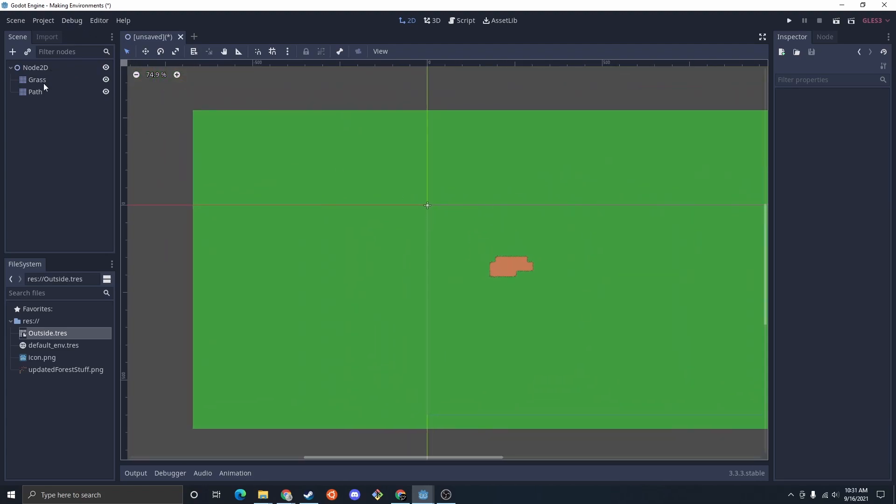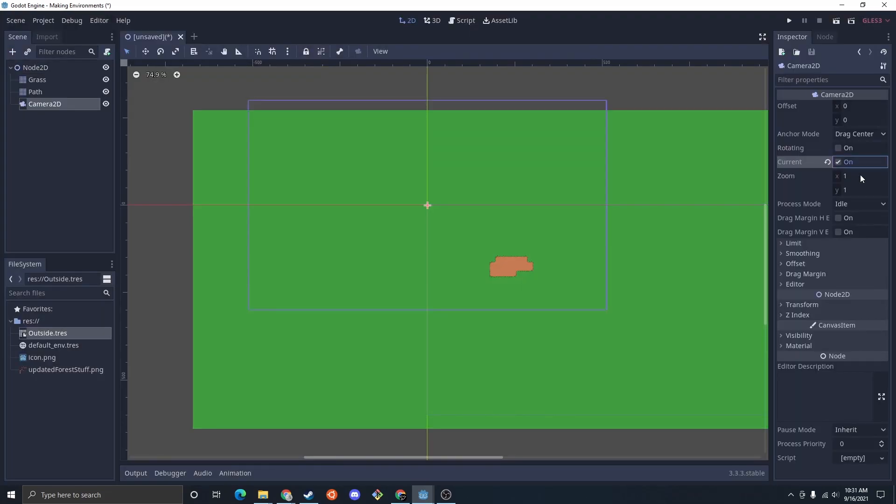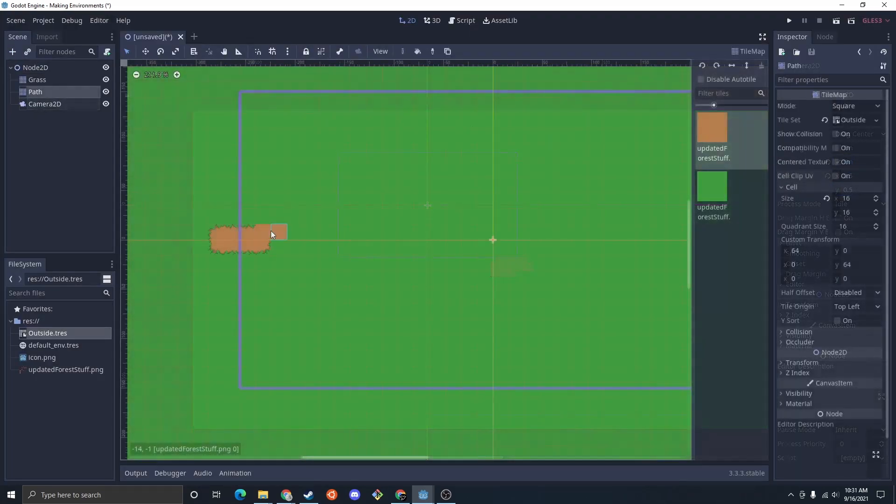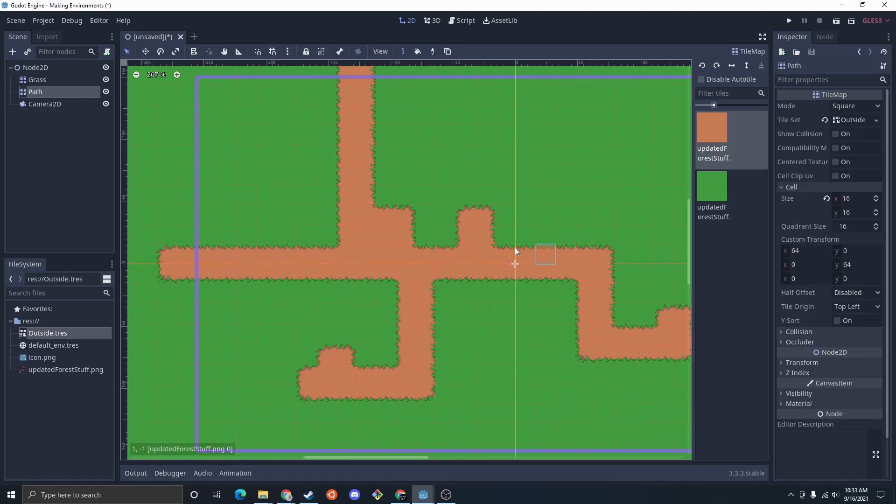I'm going to set up a camera. Make it the current. And I'm going to zoom in a bit. So I'm just going to draw a path now. And I'm just going to have all those lead to houses, just like you saw in the opening of this tutorial.